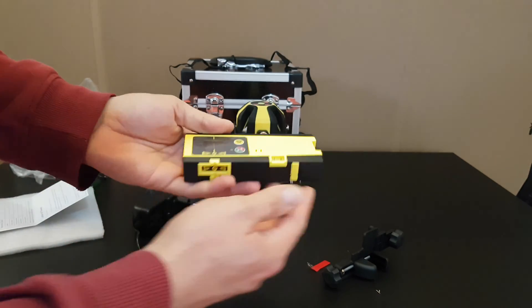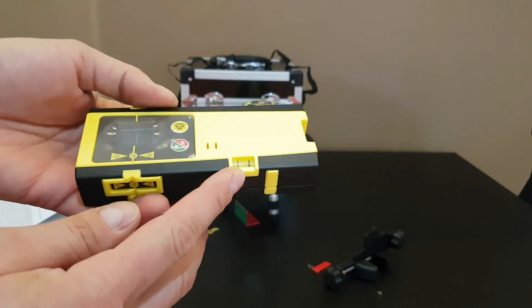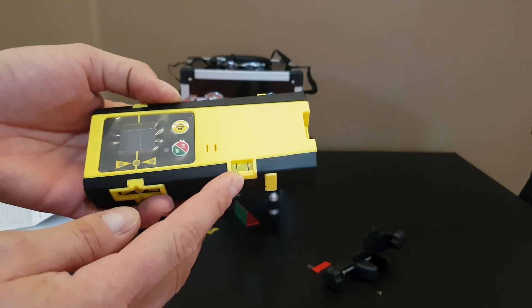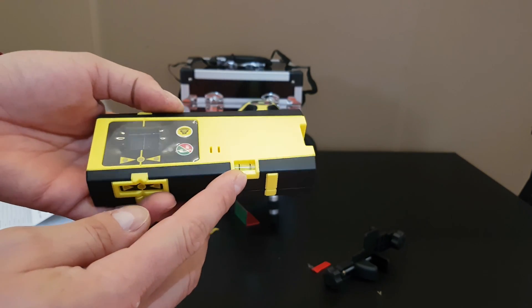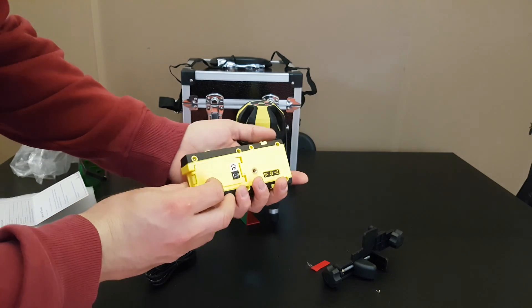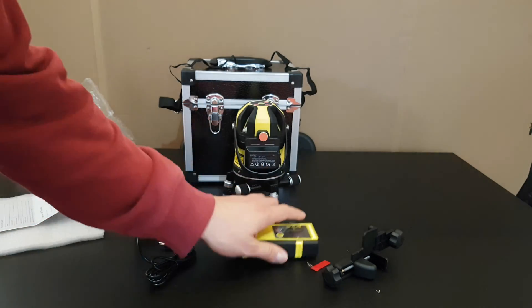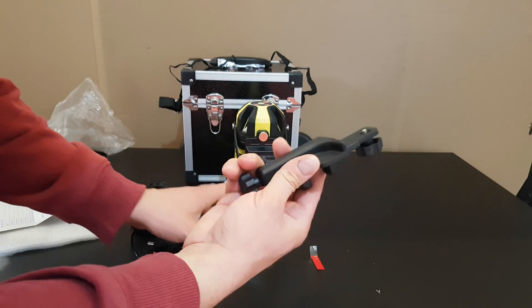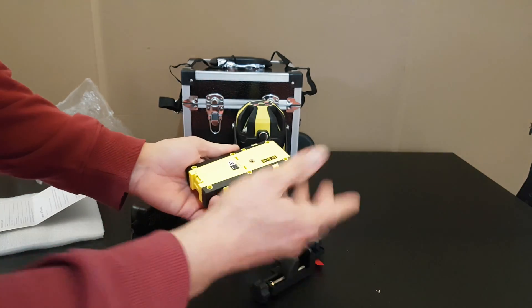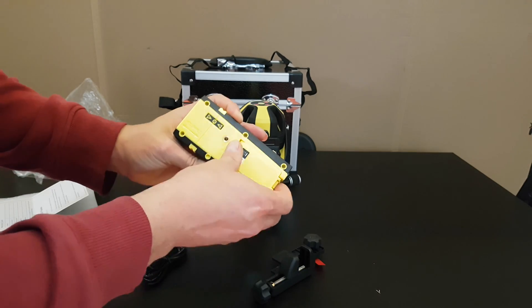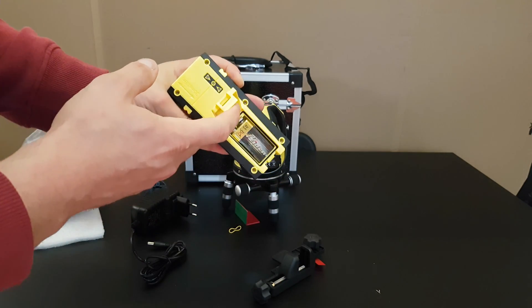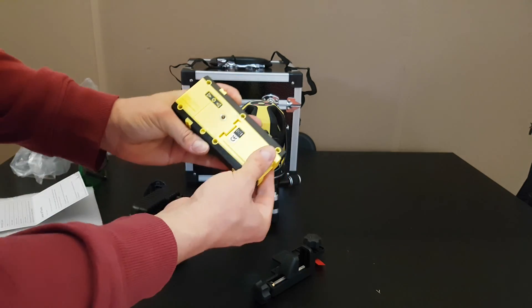Of course we have the leveling with a bubble, you can see here that it will help you to install the unit better. And it comes with this, you can mount it into your table, it's very easy. Of course we've got 9 volts battery inside.